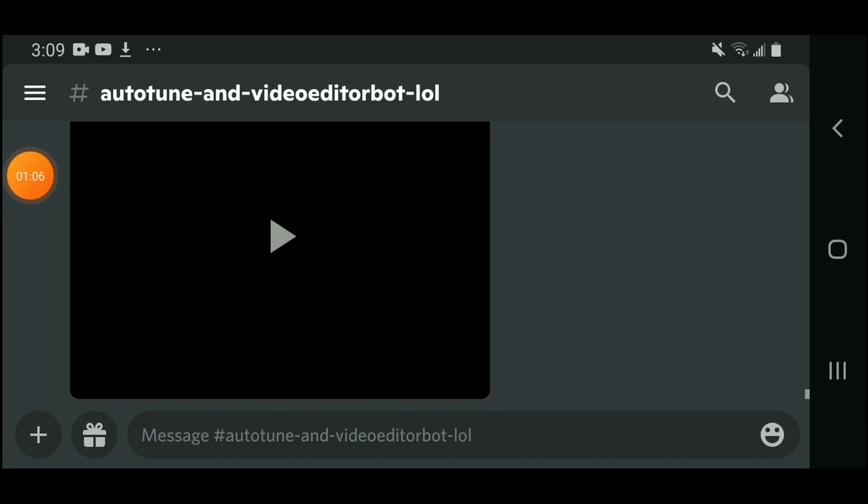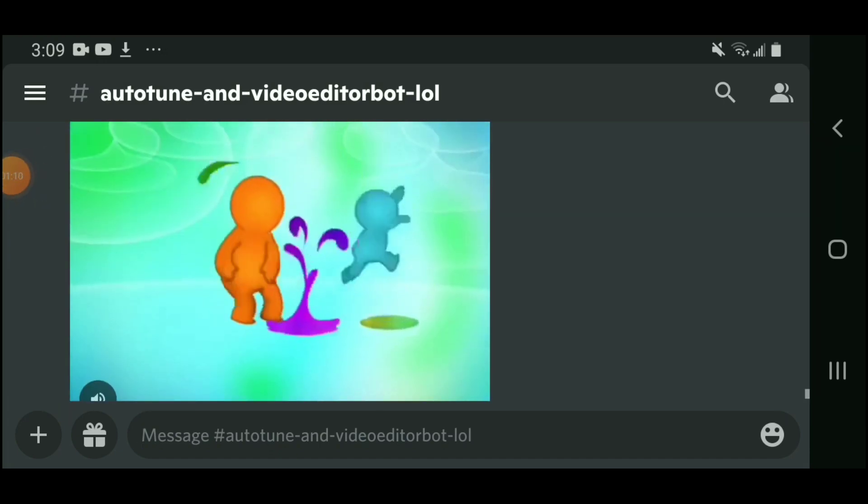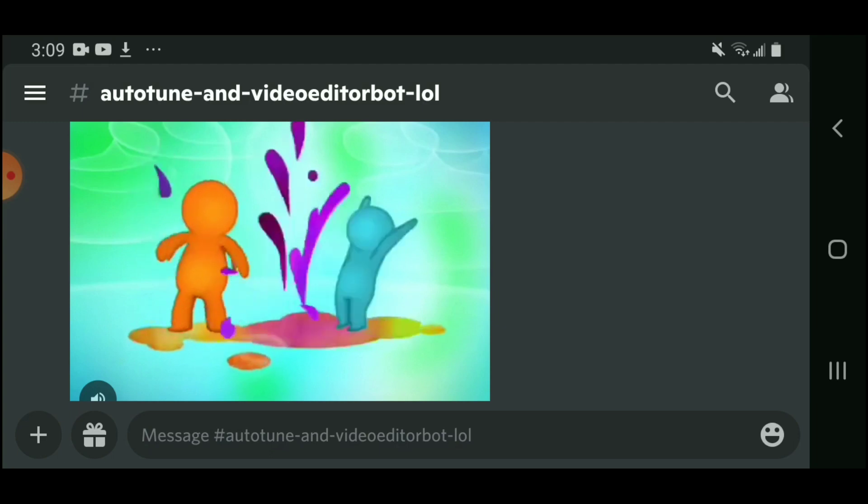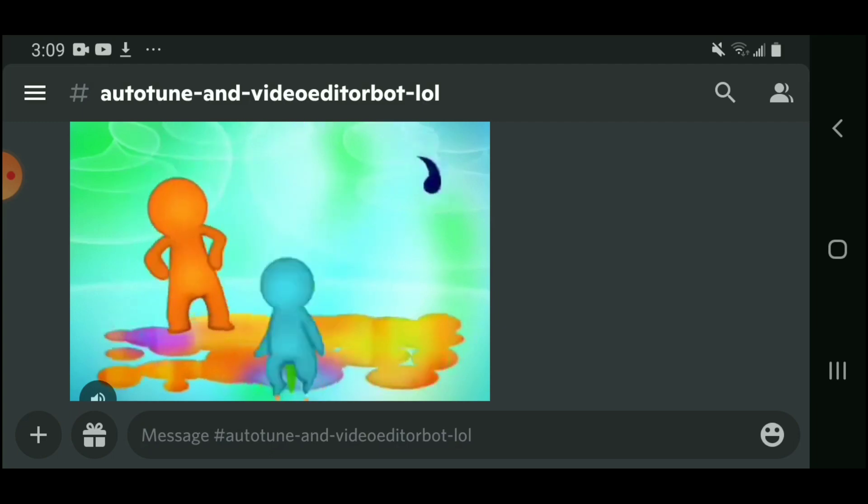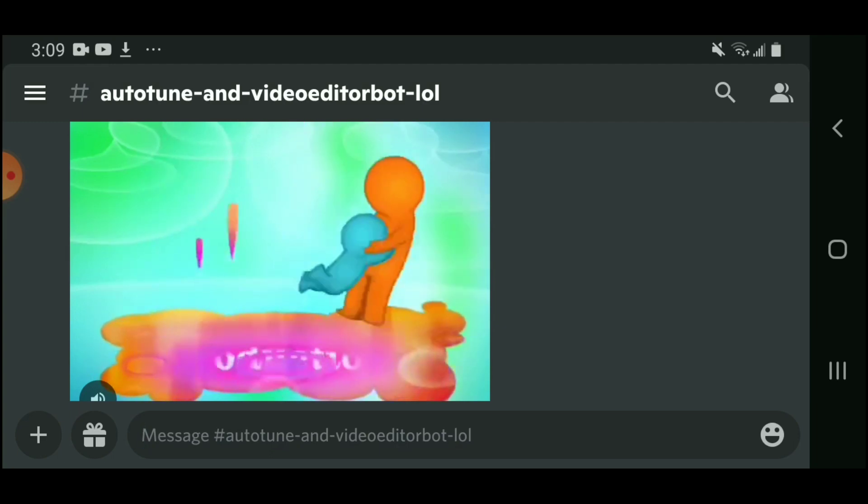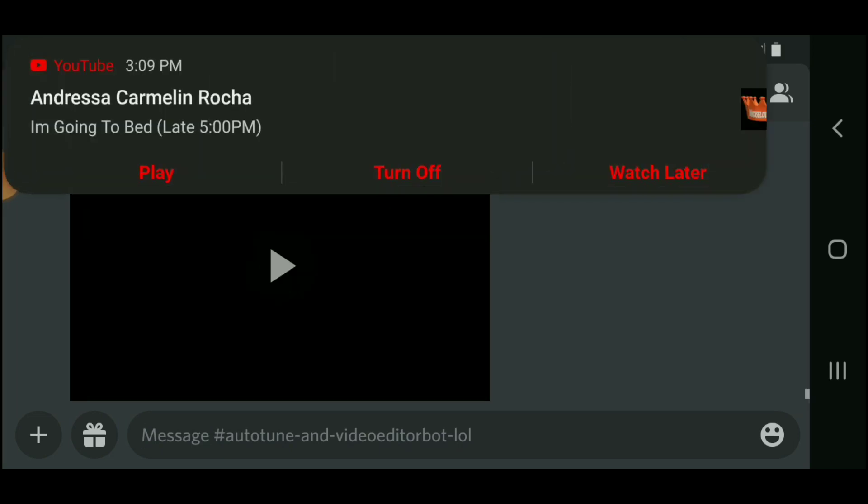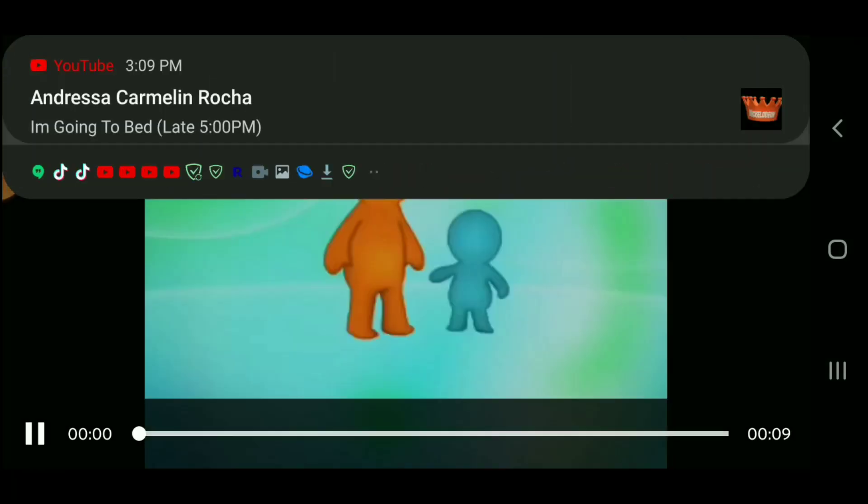And there it go. Let's play it and listen. Okay, so.